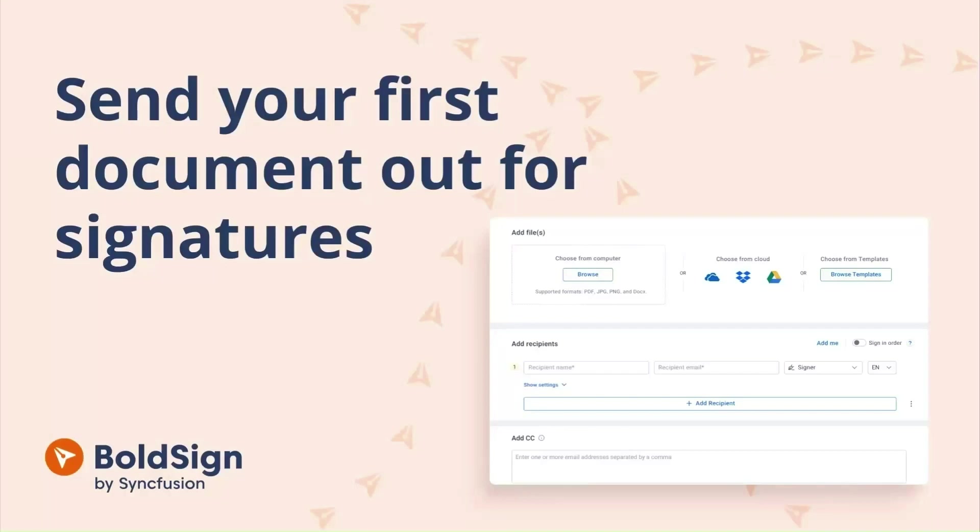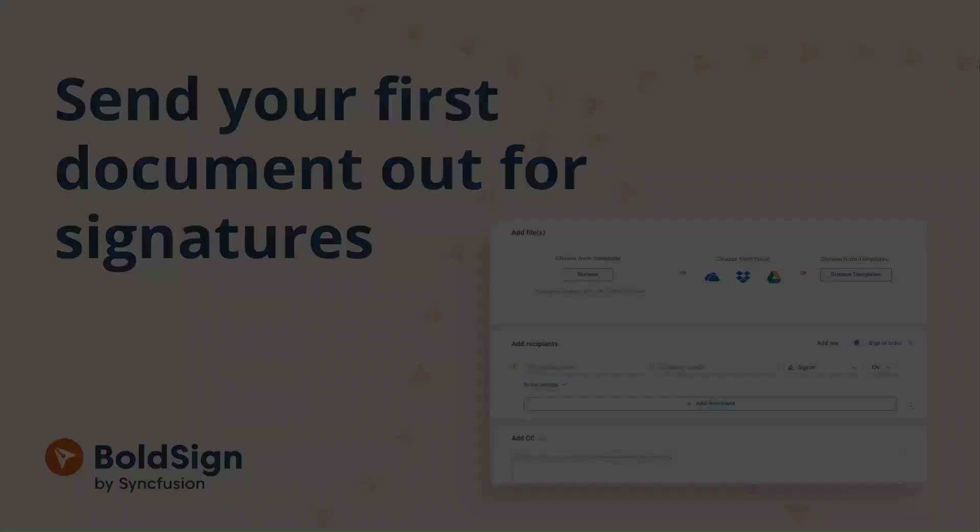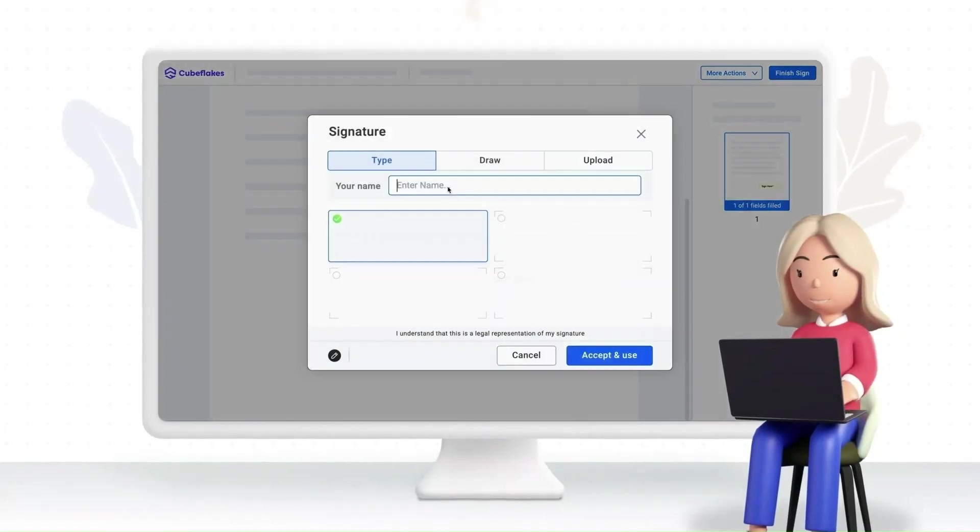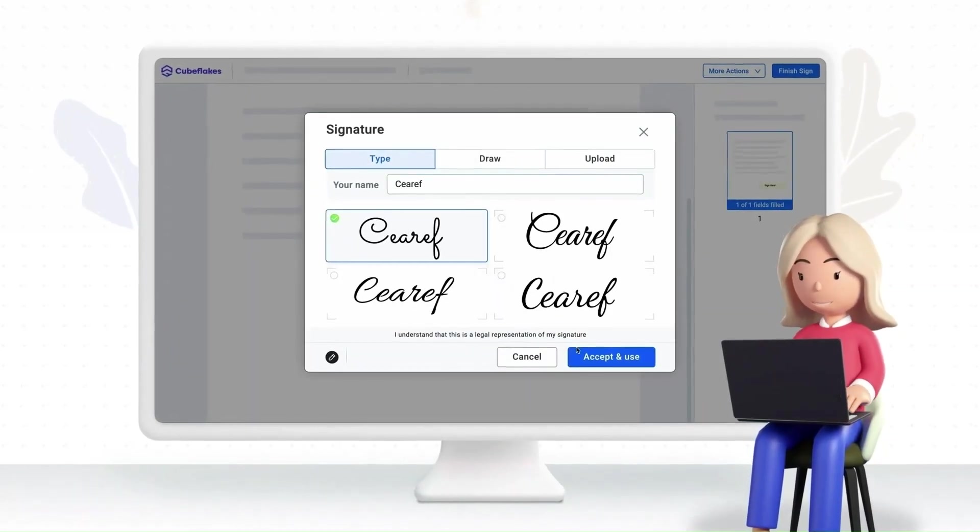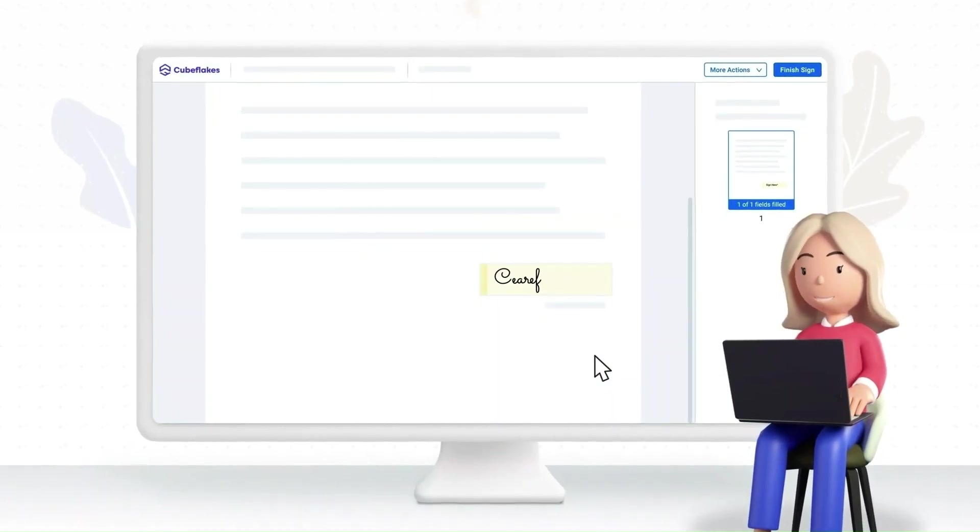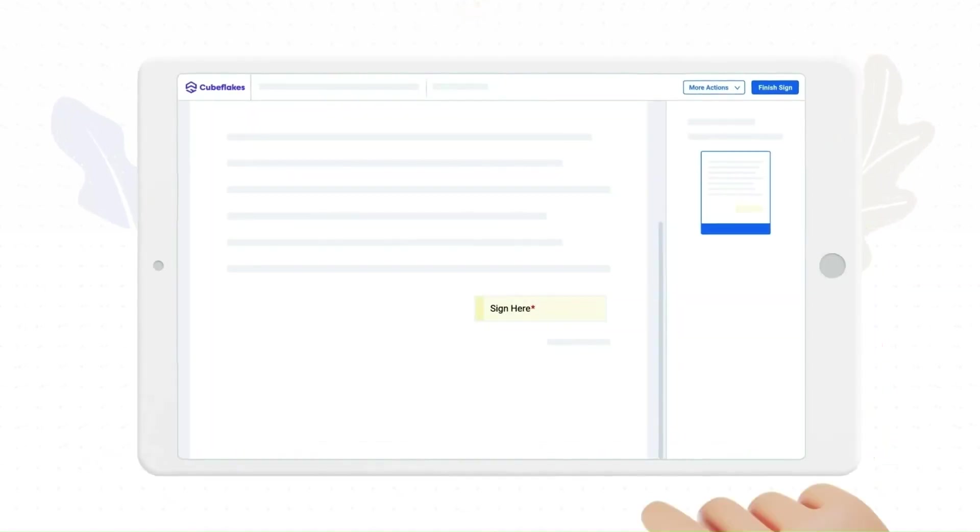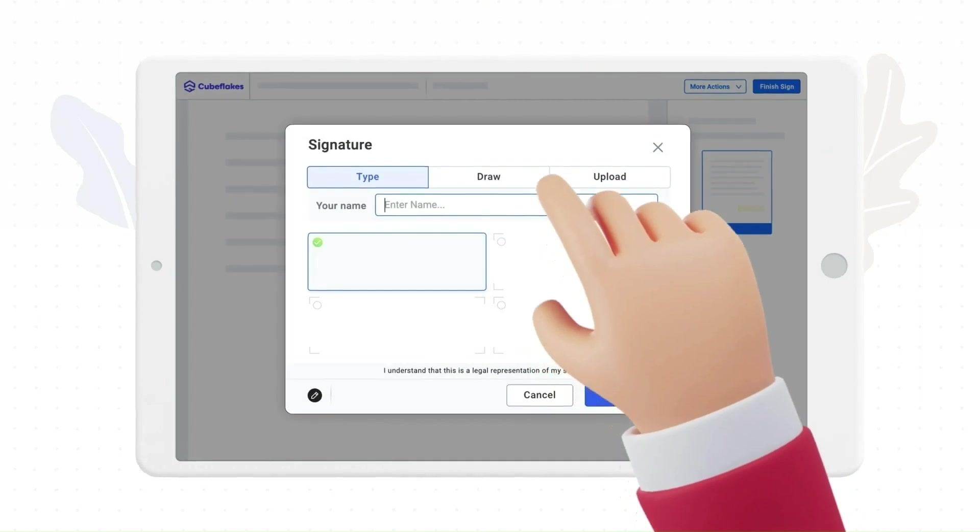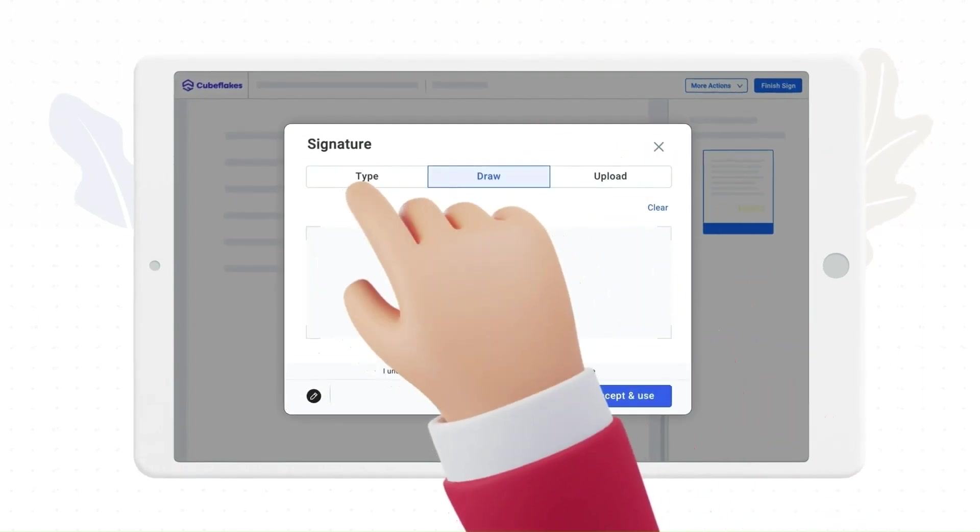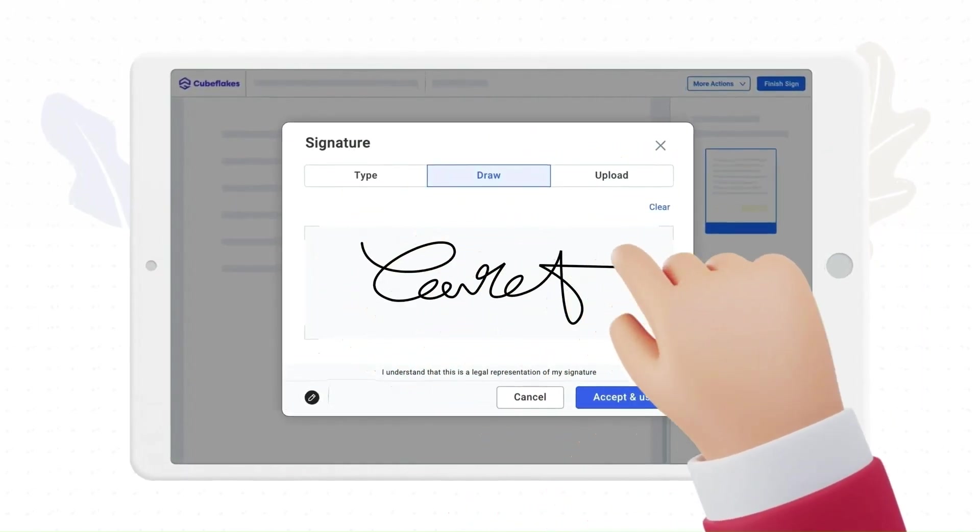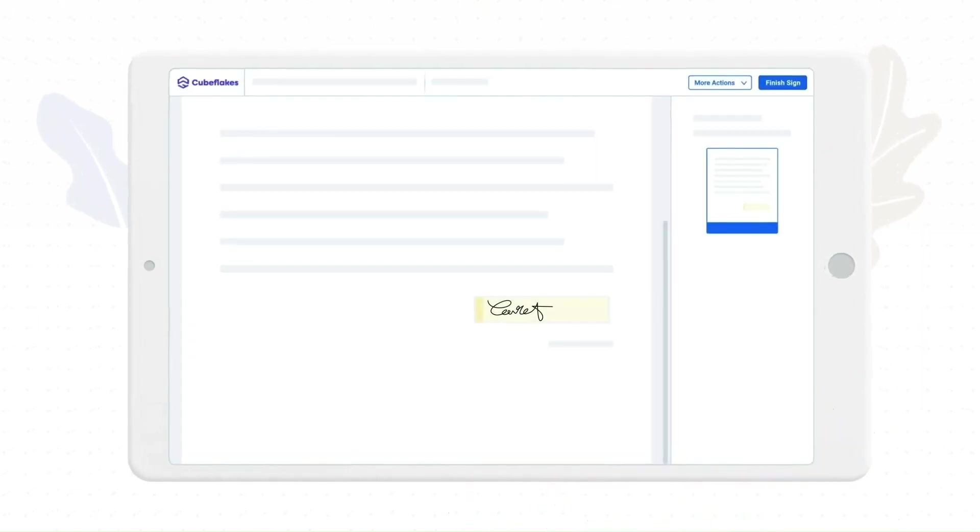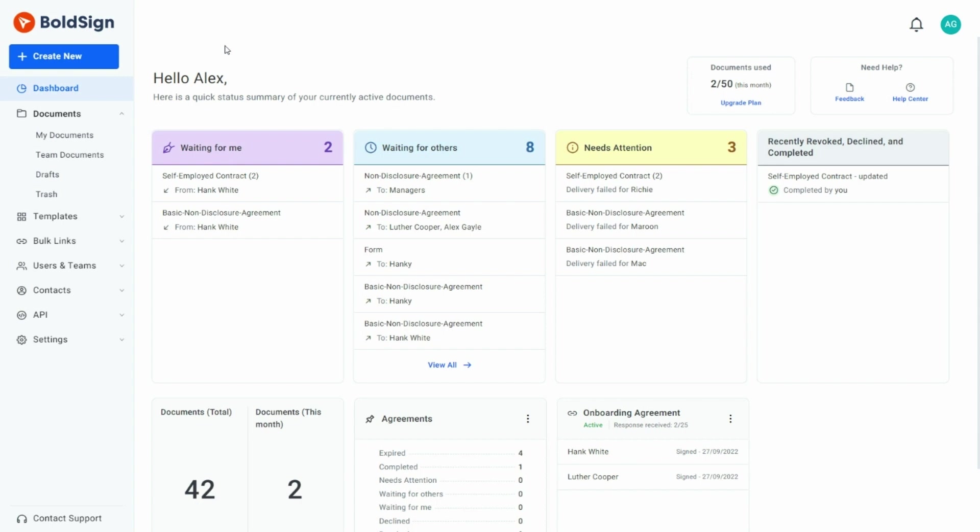Hi everyone, and welcome to this new video series on how to get started with BoldSign. BoldSign is an e-signing platform that allows you to get your contracts and documents signed online with legally binding e-signatures. In this video, I will show you how to send your first document out for e-signatures in BoldSign.